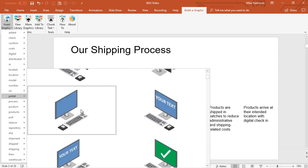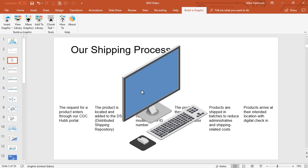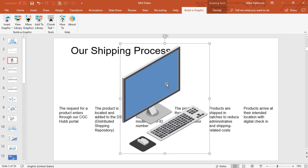So once I find a graphic that I like, I insert it. Now the graphics that I insert are vector-based, which simply means that I can modify them very easily and share them very easily because the file sizes are small.